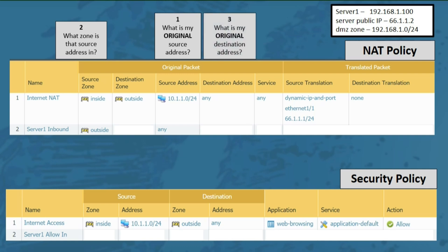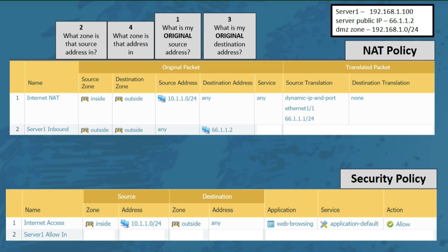Question 3: what is my original destination address? Since people on the internet will be accessing a public IP address to get to our server, we'll enter that public IP in the destination address field, because this is the original address the user tried to reach. Question 4: what zone is that address in? Our public IP would be in the outside zone. We'll select any for service, and choose 192.168.1.100 as the destination NAT address. Now our destination NAT policy rule is complete.